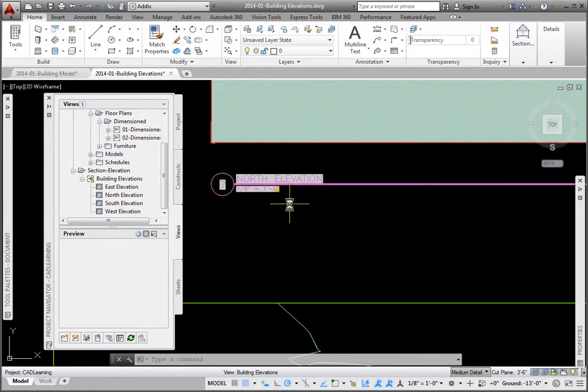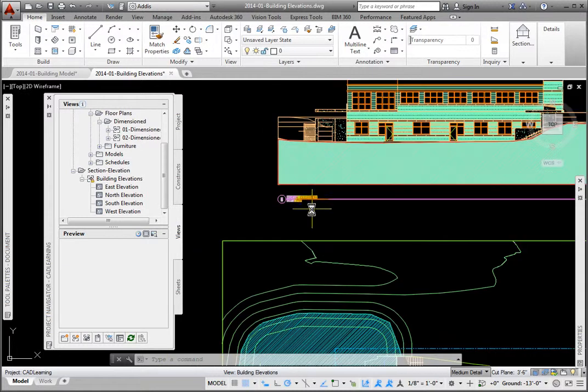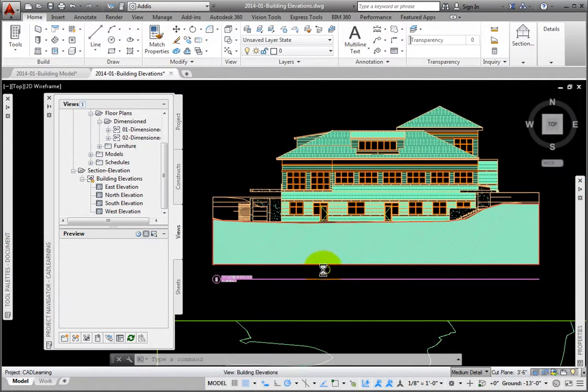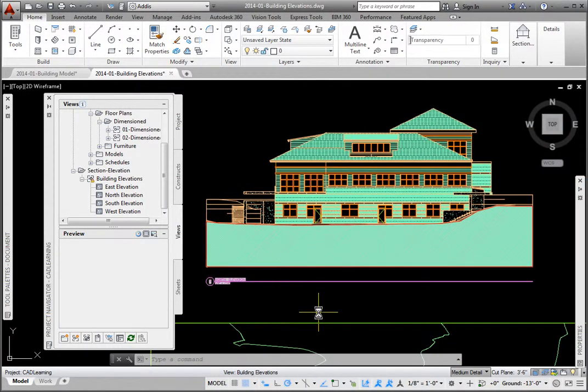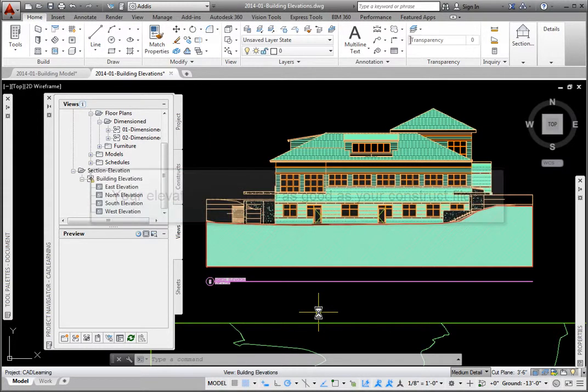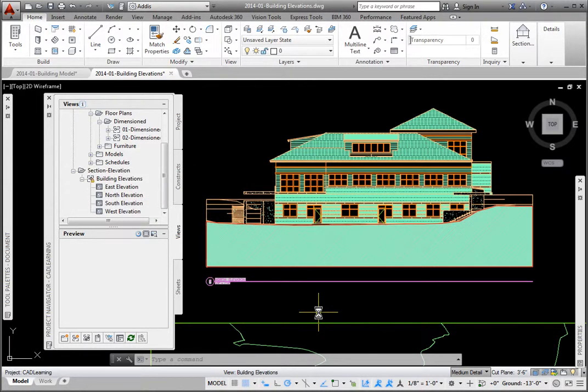So using AutoCAD Architecture callouts to generate your building elevations is fairly simple. Keep in mind your elevations will only be as good as your Construct files. So you want to invest the effort in drawing those correctly. Doing so, the benefit is that you may automatically generate the elevations, as well as sections.